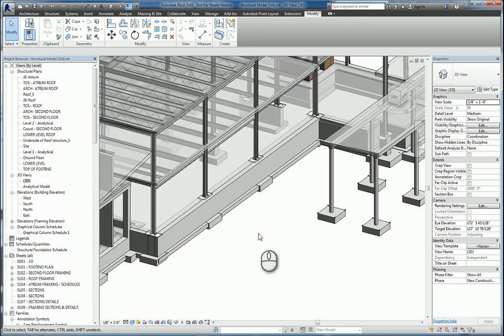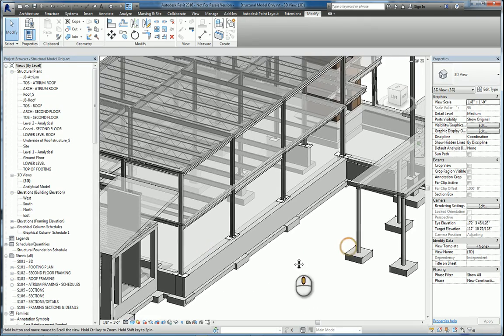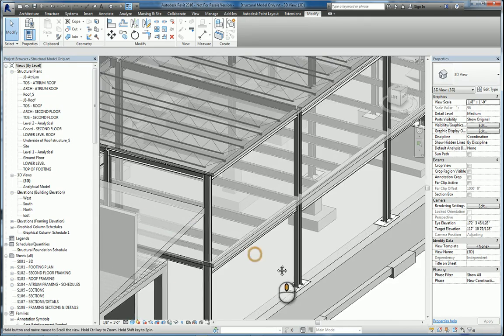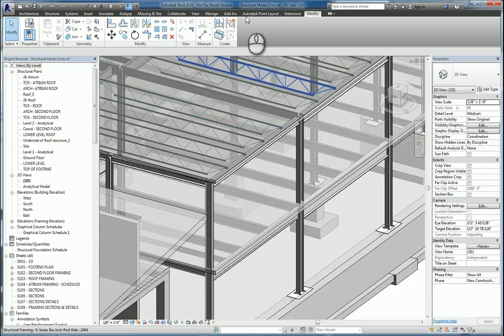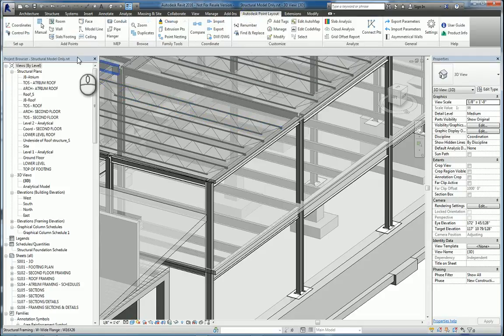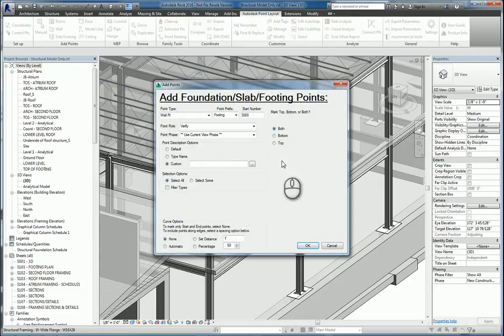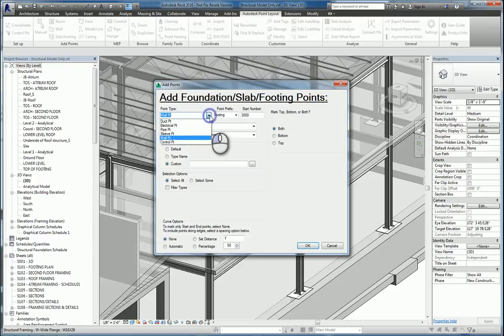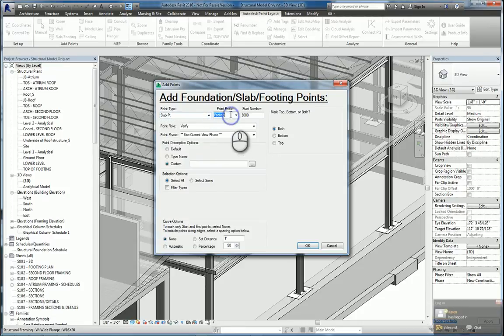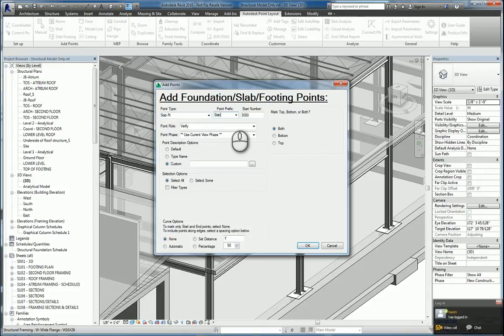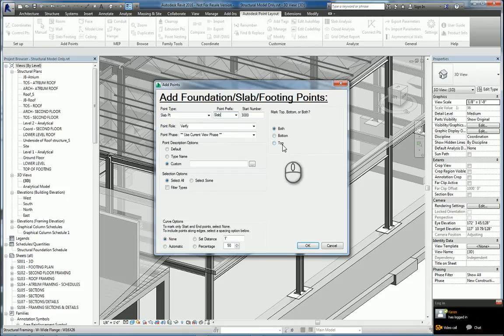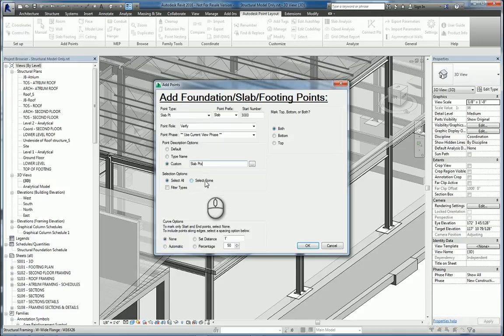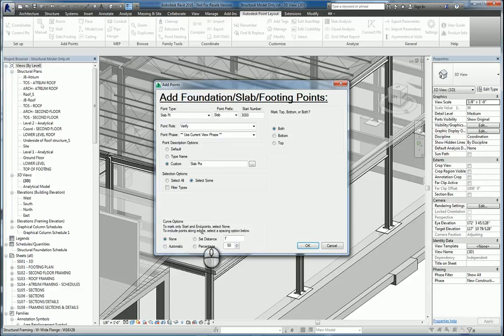Now let's take a look at floor slabs. If I go to Autodesk Point Layout, do Slab Footing Command, I can use the slab point. We'll do the slab. We'll say both top and bottom. We'll say slab points. And we'll just do a selection, not all of them. And we only need to start and end point, so we'll leave it at none. We'll hit OK.